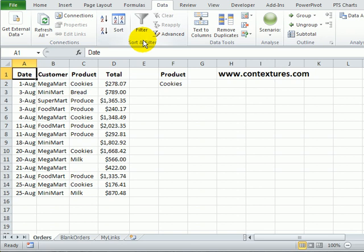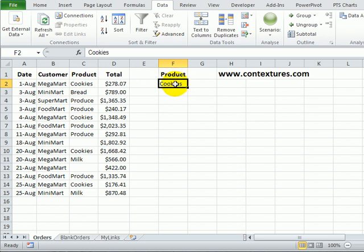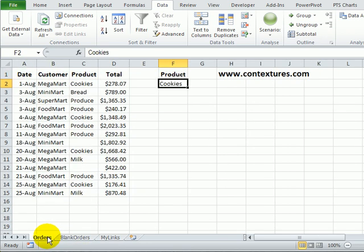I'll use the advanced filter feature and to do that I would create a criteria range with one of the headings from the table. Product matches exactly this product column heading and if I were looking for cookies I could put that here and run the advanced filter and it would put a list of cookie orders on this sheet.